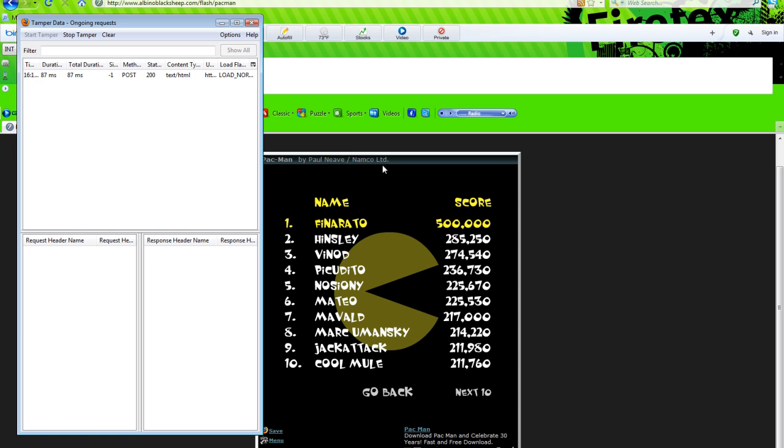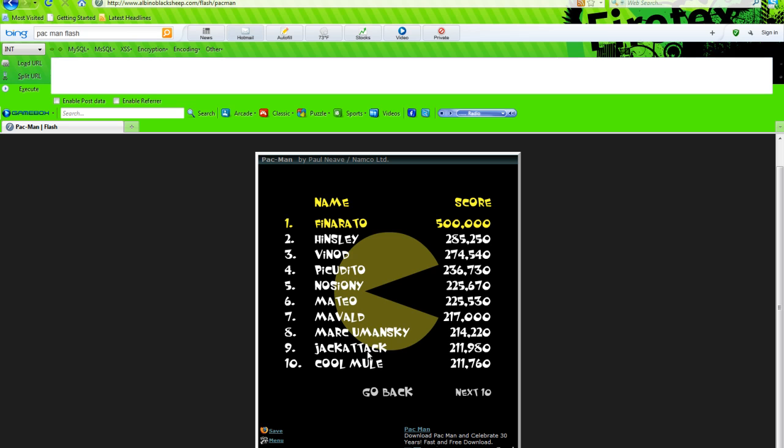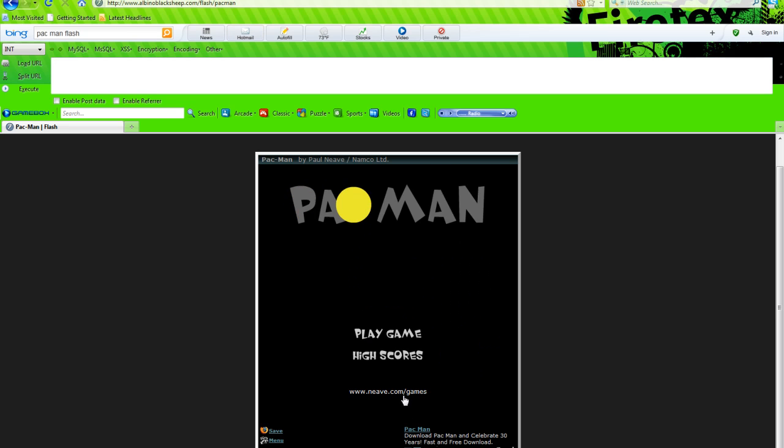That is pretty much it for a Tamper Data tutorial on hacking flash games. It's very simple.